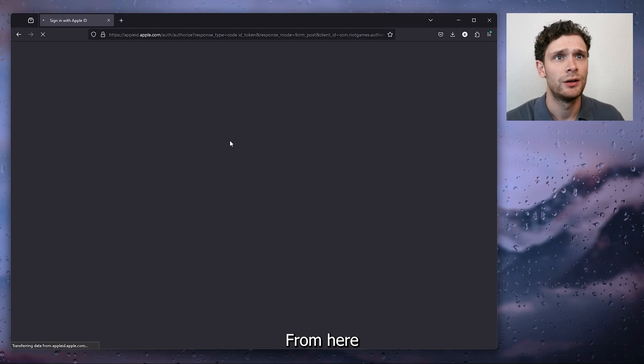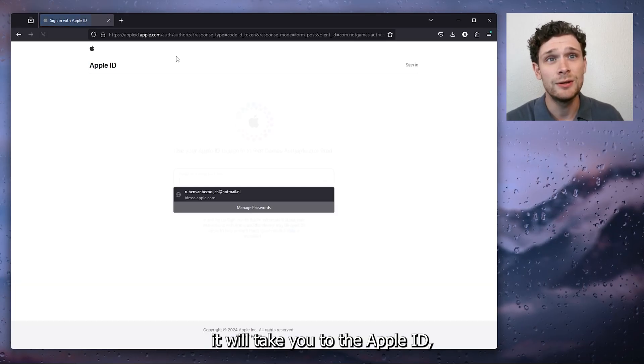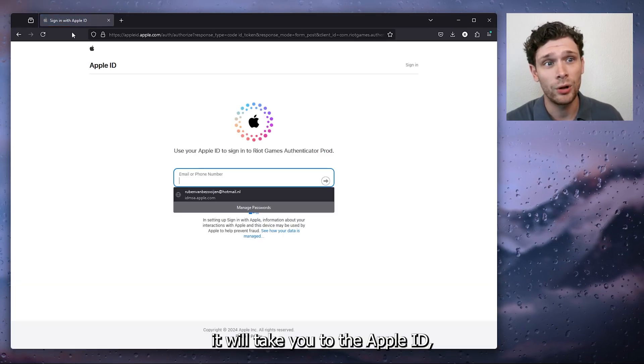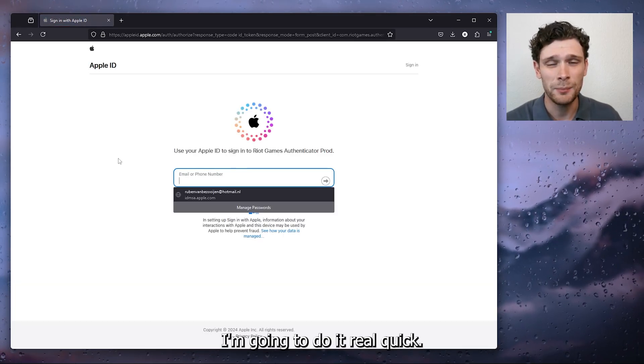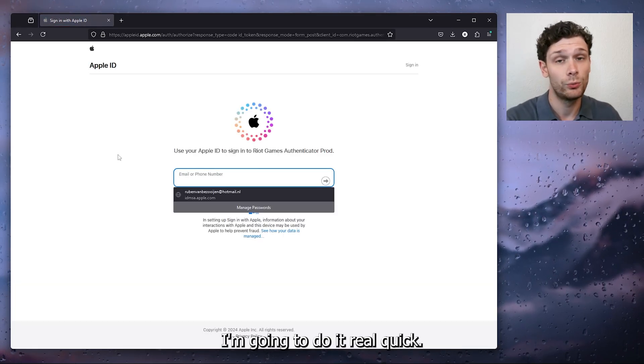From here it will take you to the Apple ID, now simply sign in, I'm going to do it real quick, I'll be right back with you.